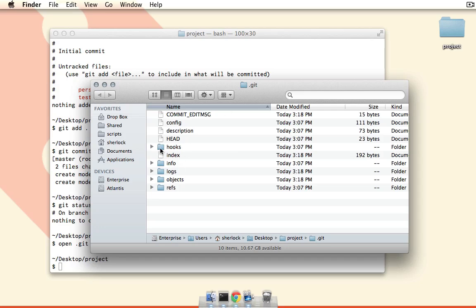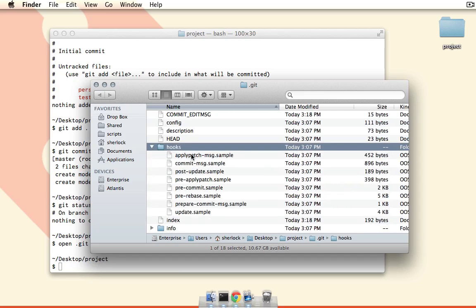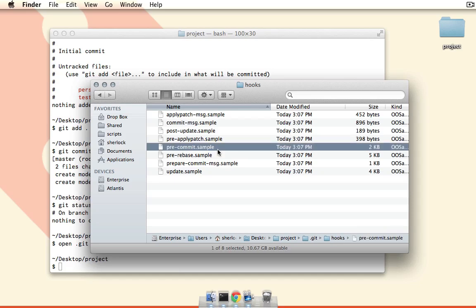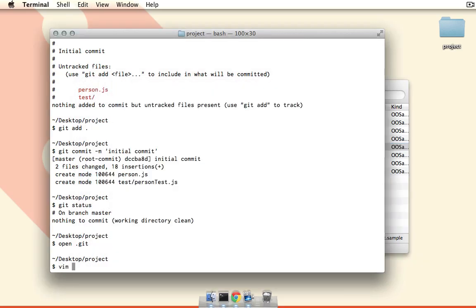Notice here we have a hooks folder, and if I open this up we have a bunch of files here. These are actually the eight different types of git hooks that we can do. You'll notice that each of them have dot sample at the end of them, and this is because each one of these is just an example script that you might want to run in each one of these cases. I'll include a link to git documentation underneath this video where you can read more about what each one of these does. However, in our case we want to look at the pre-commit hook and this is what we're going to be doing.